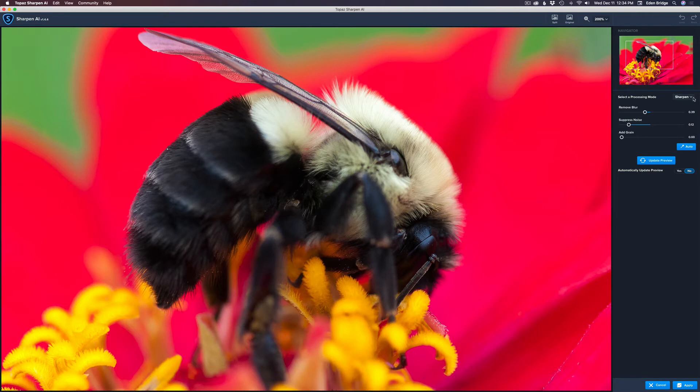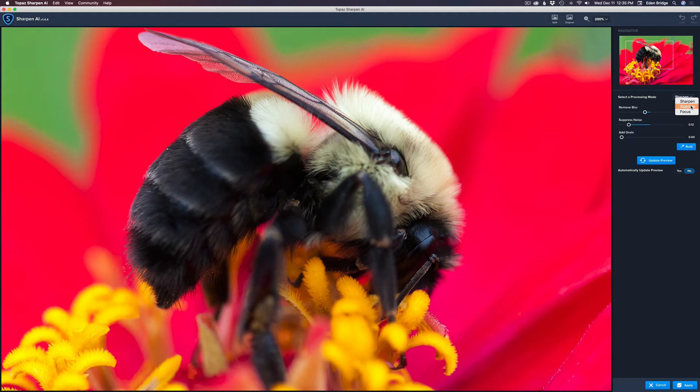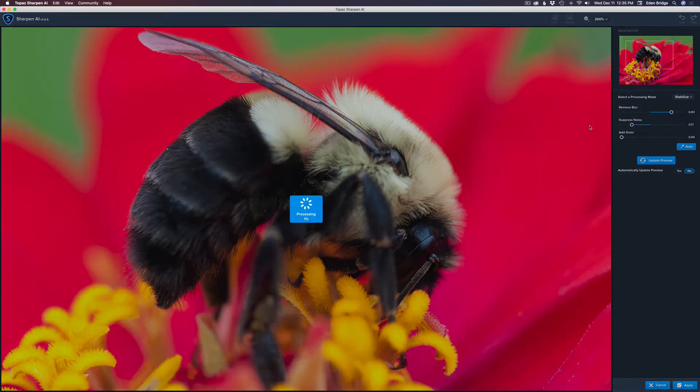I think I can pull some more sharpness out of here. Let me just pull here so we can look at the wings and the little hairs on the bee itself. Now there's three modes in Sharpen AI. There's Sharpen, Stabilize, and Focus. Focus is if you were slightly out of focus, it'll pull those areas back into focus. Stabilize is if you had a little bit of camera shake. In my case, I know I may have moved my camera slightly, so I'm going to click on Stabilize and click Update Preview.